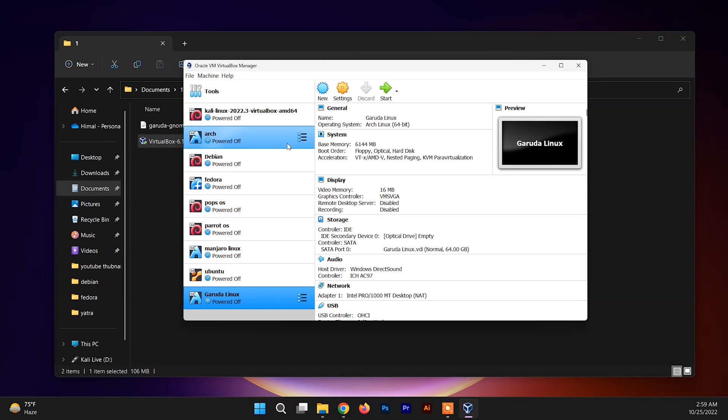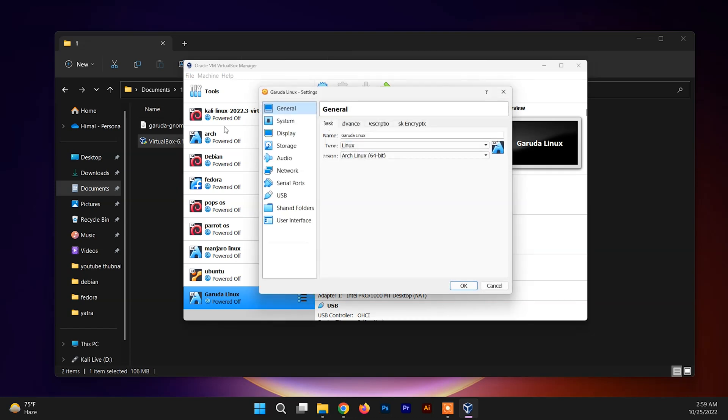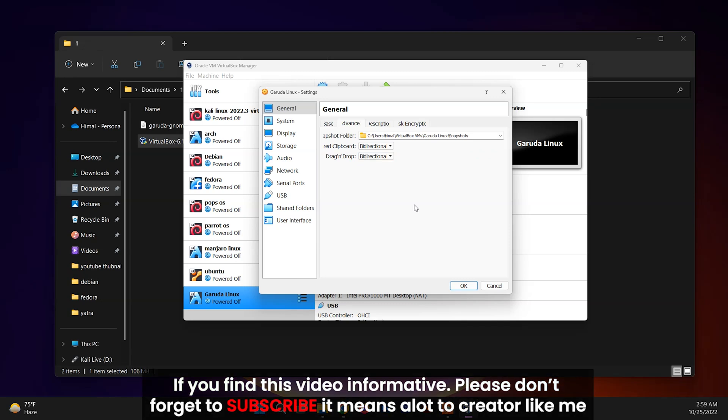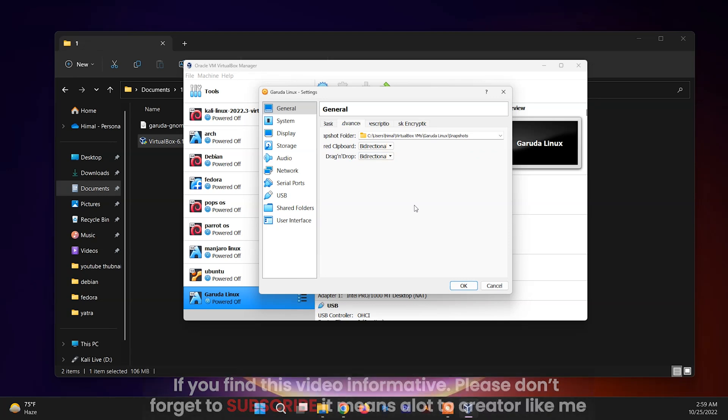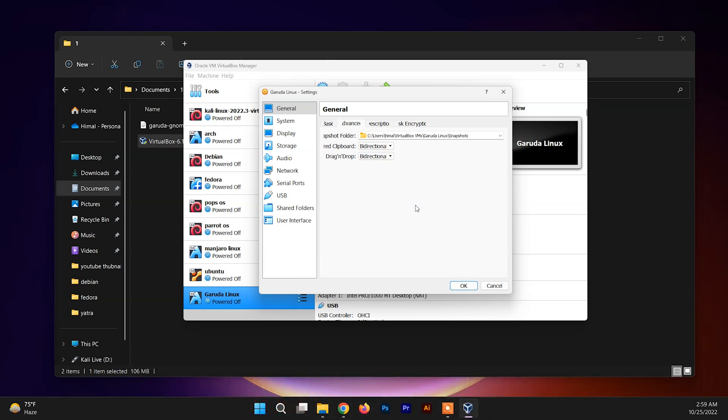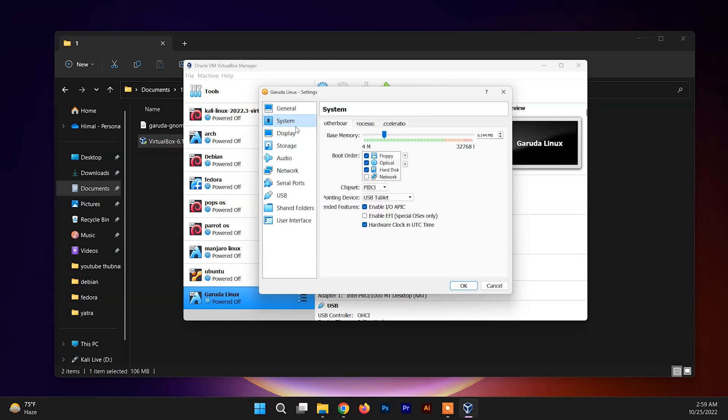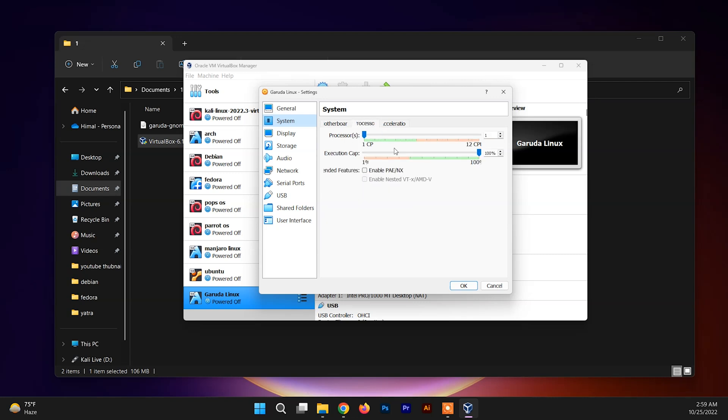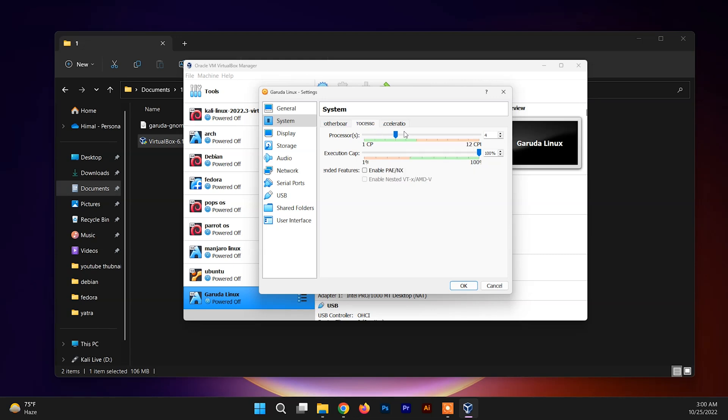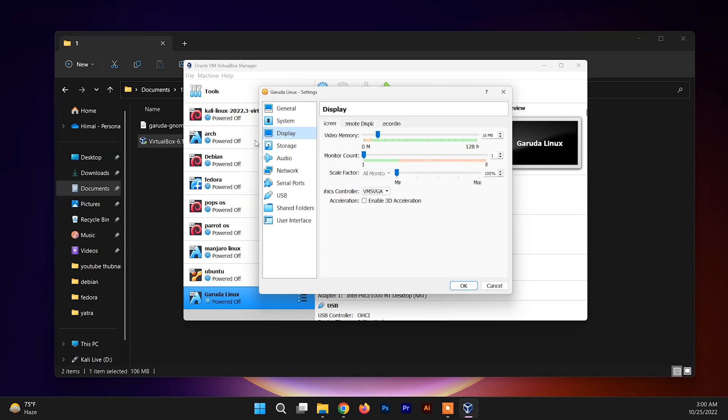Before powering up, click on Settings and go inside the Advanced section and set this to bidirectional. It will enable to copy and paste, drag and drop the files and folders between the host system and the Garuda system. Now click on System and go inside the Processor. You can allocate the CPU for your virtual system. You can allocate up to the green mark or you can allocate up to three or four based on your system capability.